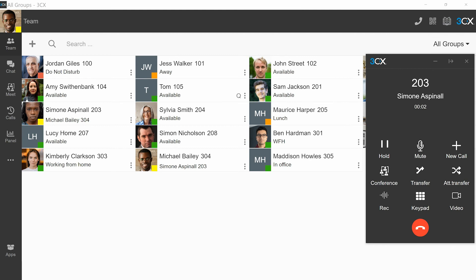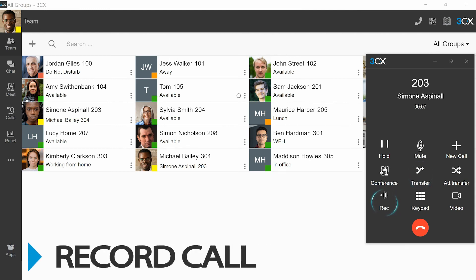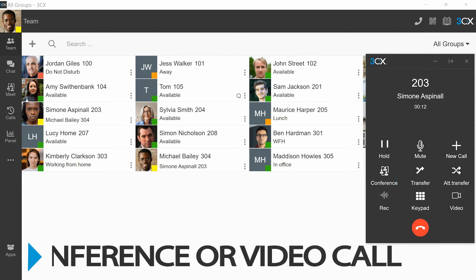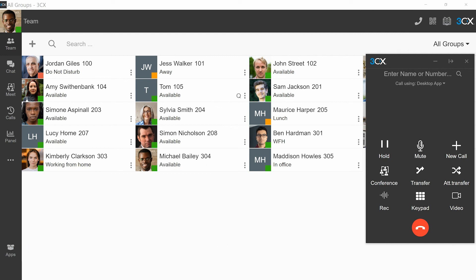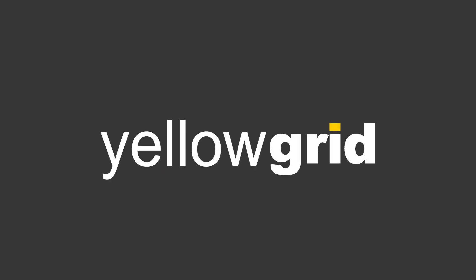Once you are connected, you can easily transfer the call, record the call, or start a conference or video call. Try out these features today on the 3CX desktop app.